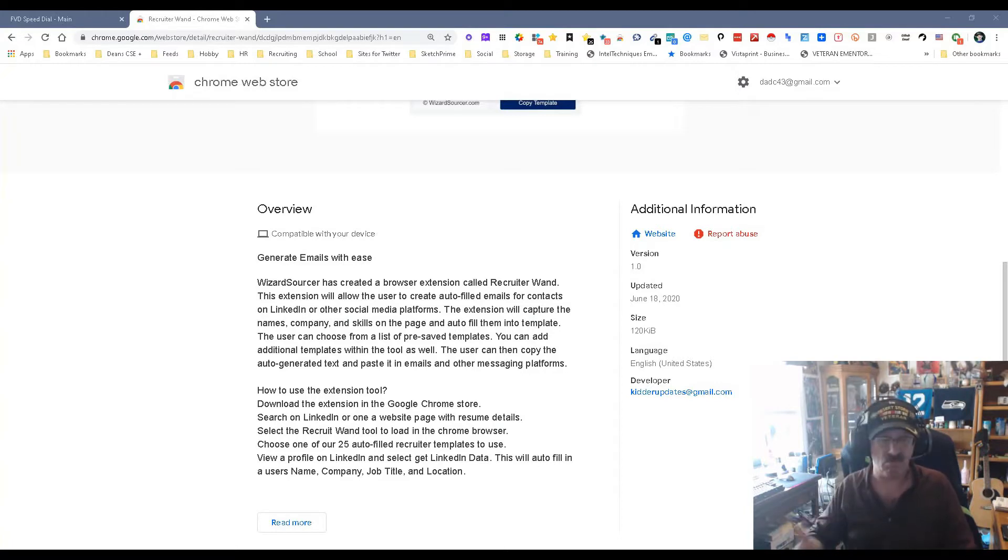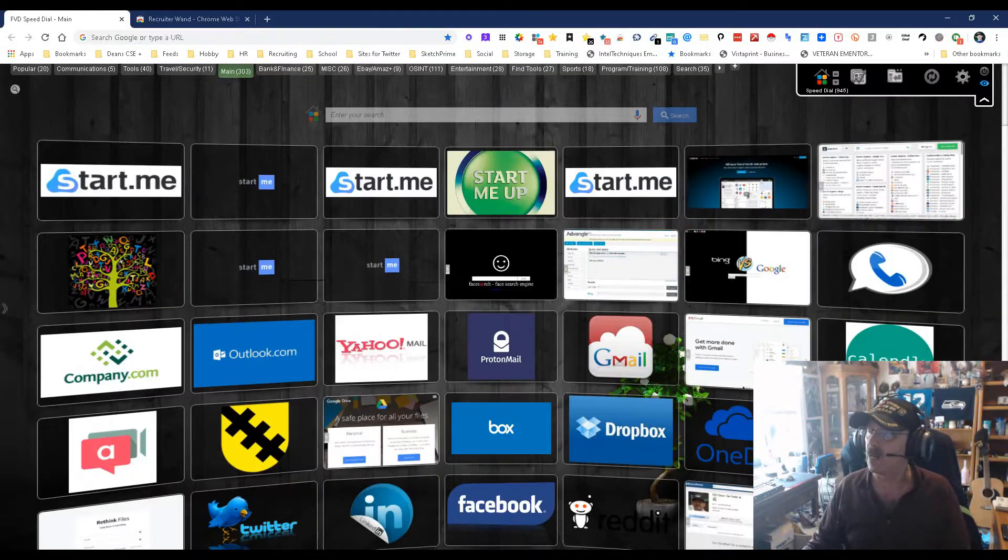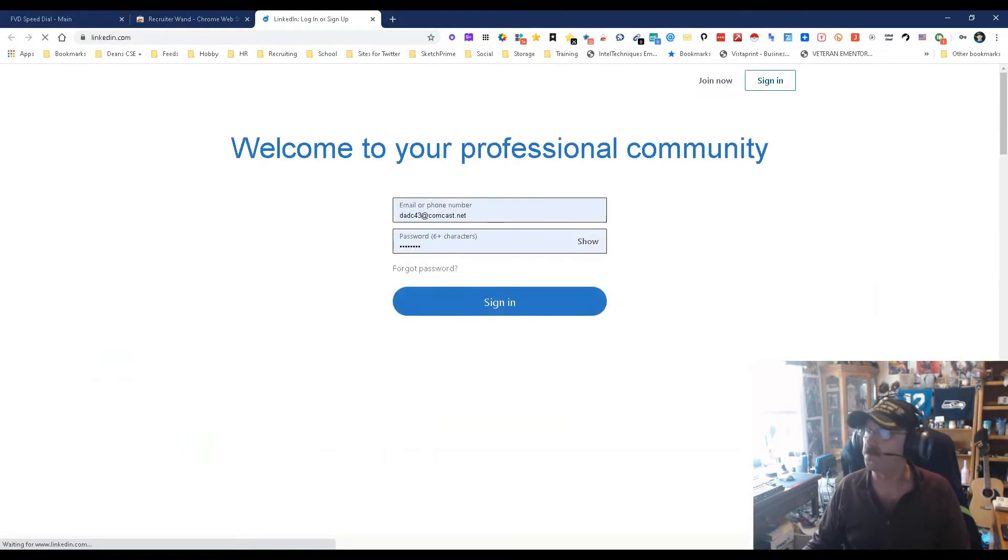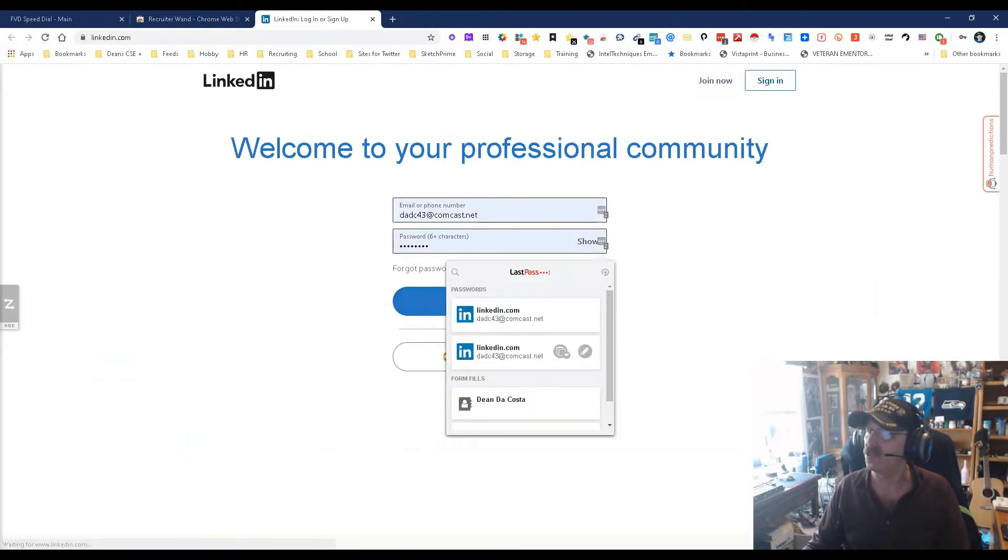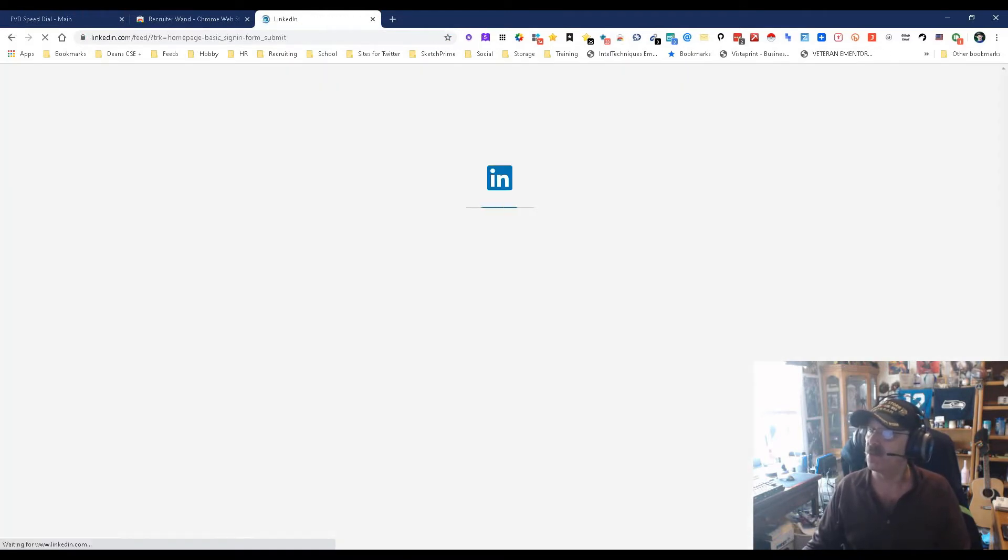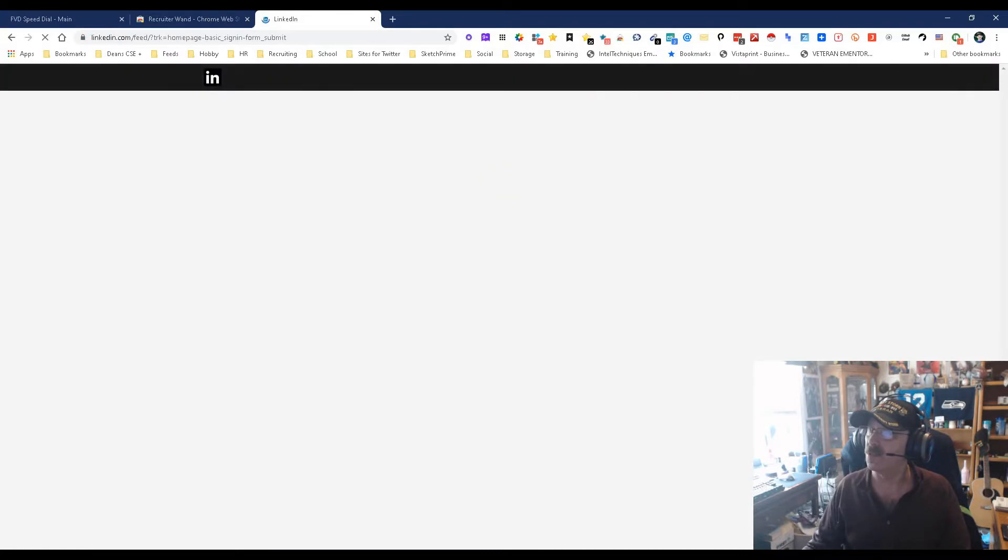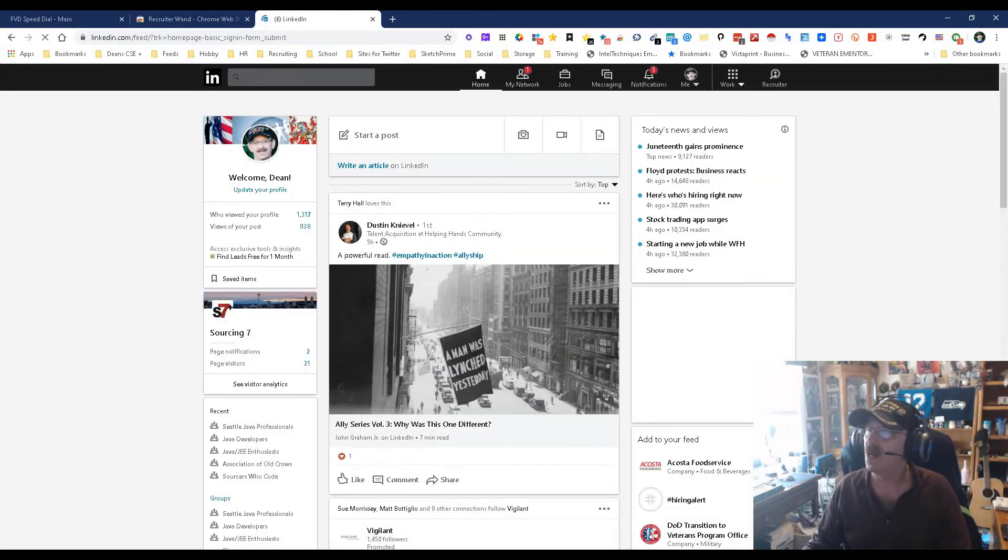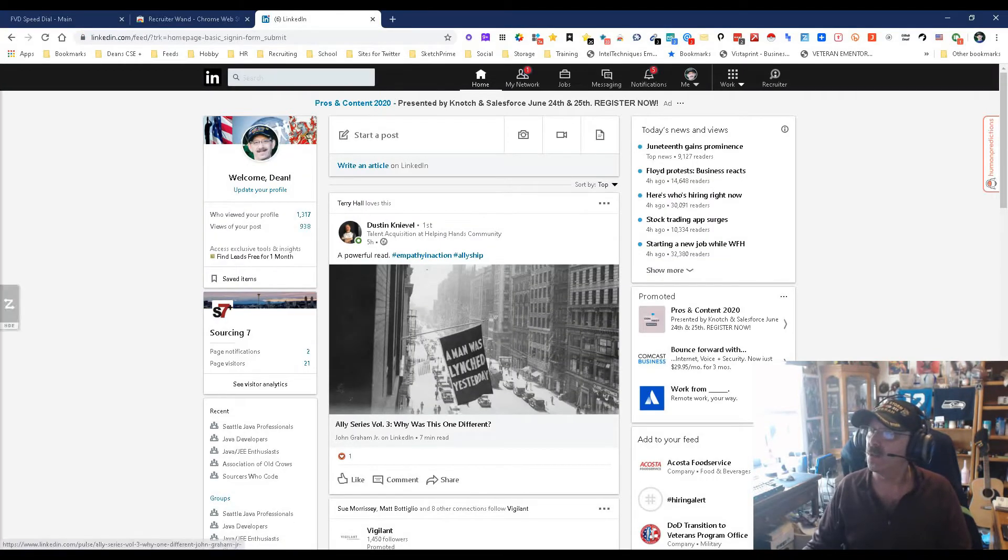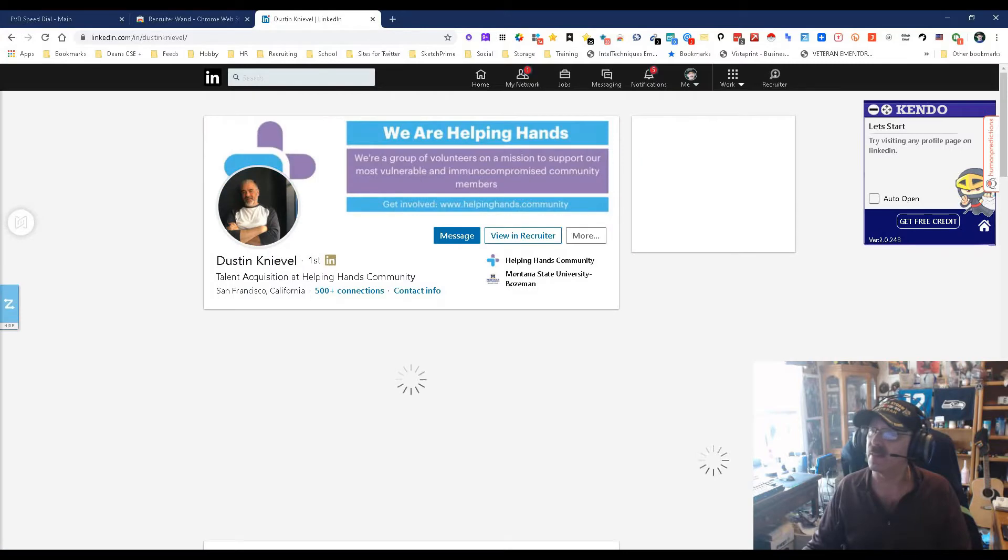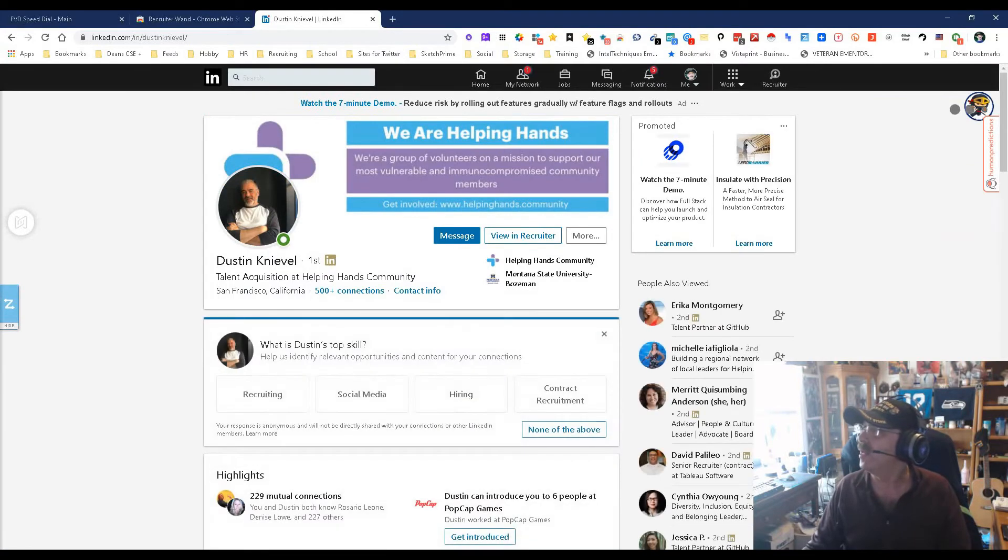Let's look at an example of what we mean. I don't stay signed into LinkedIn, but I'll sign in to show you. We're gonna go ahead and get into somebody's profile. Let's go into Dustin since I'm connected—it'll make life simpler.